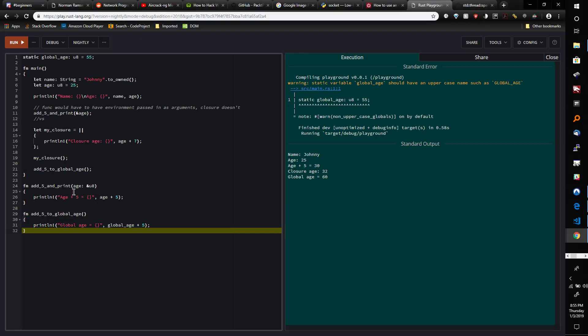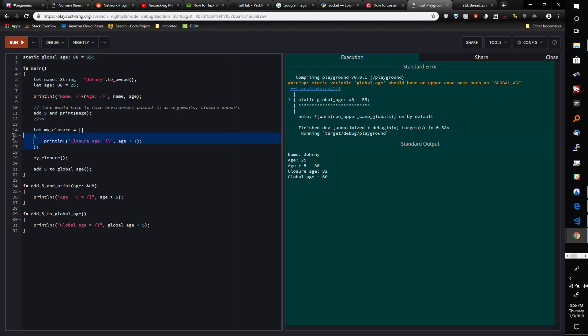One function could run before the other function was supposed to run, and then the second function would get the wrong data unexpectedly. It just causes bugs and stuff like that.